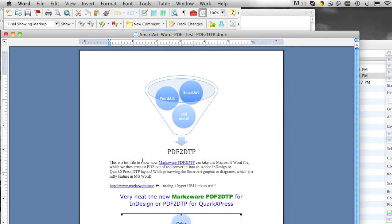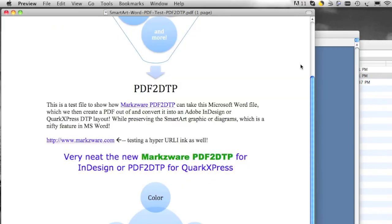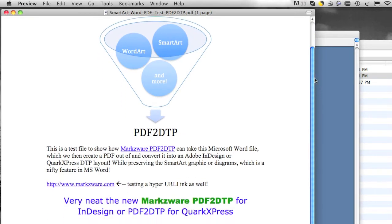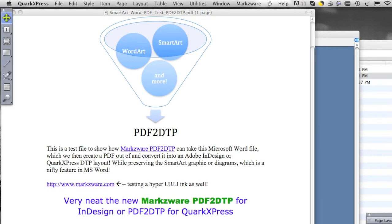So you see this little test file. We have stylized text, colors, hyperlinks, and you'll notice the SmartArt. And here is the resulting PDF file — you'll see it looks just like the Word file. Pretty neat. Now let's go take a look at what PDF2DTP can do.